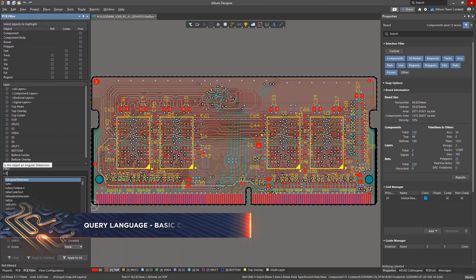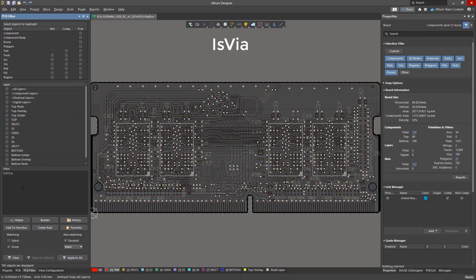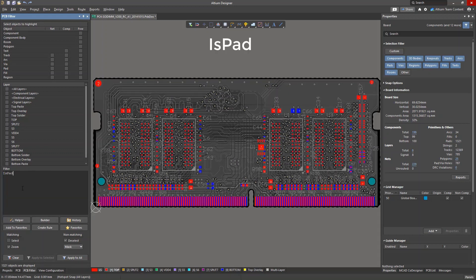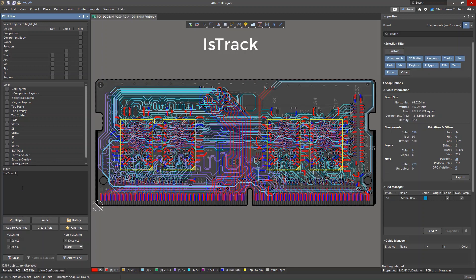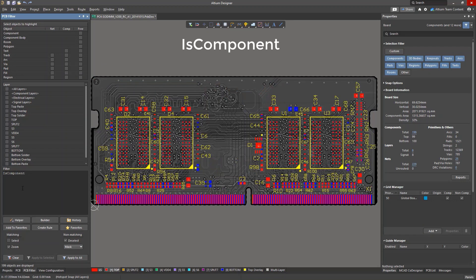First, there are commands that check the object type. These include commands such as isvia for vias, ispad for contact pads and holes, istrack for tracks, and iscomponent for components, as well as many others.